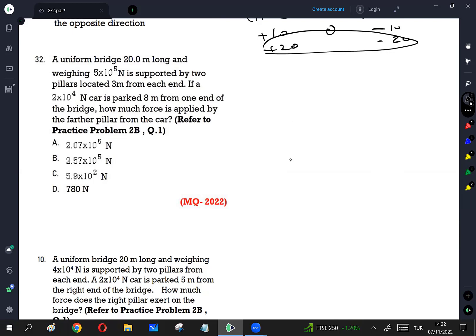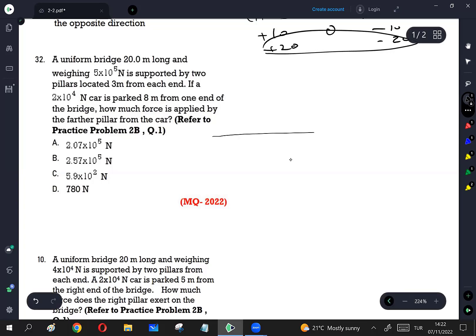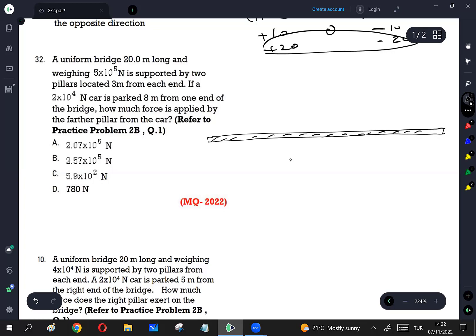The car is going to be closer to one pillar. So we are going to draw a bridge. Let me draw a long bridge. This is the bridge. This bridge is 20 meters long.